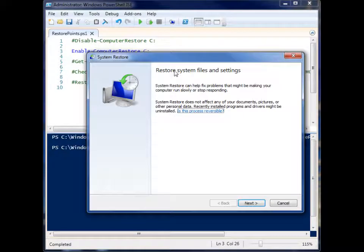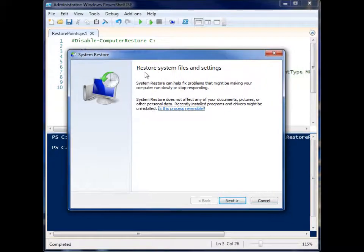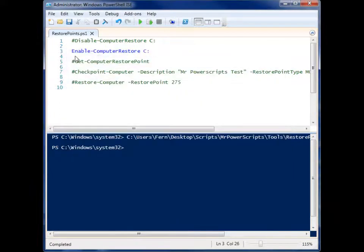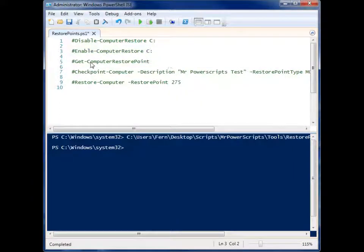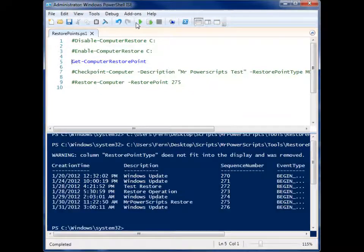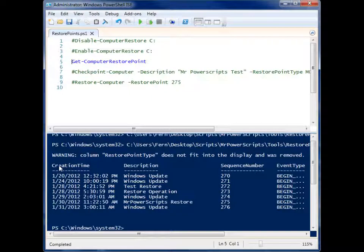And you'll see now system restore is running on my system. So what if you want to see what restore points you have? Well, we have Get-ComputerRestorePoint and it gives us this little list of when it was created, the description, and sequence number.